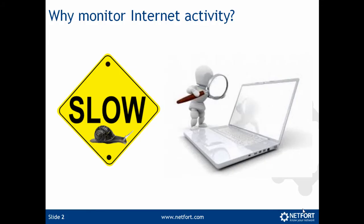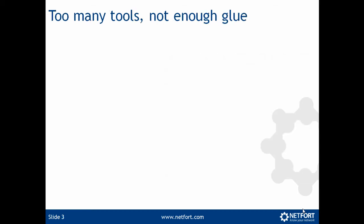So why monitor internet activity? What if you're finding users are complaining that accessing certain websites is slow, or maybe you've been tasked with searching what websites a particular individual has accessed, then you need to have internet monitoring in place.